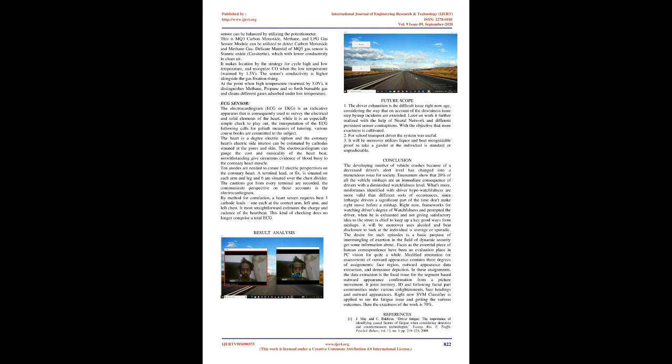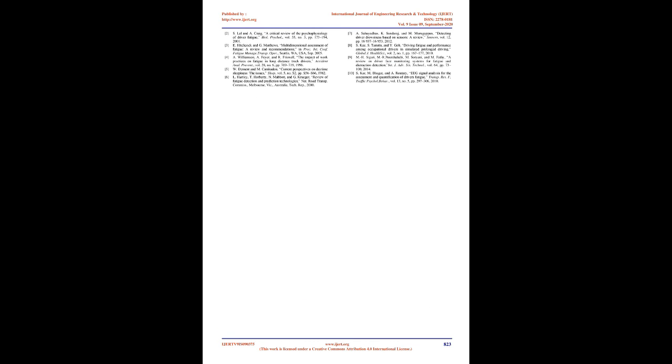ECG Sensor: The electrocardiogram (ECG or EKG) is a diagnostic tool that is routinely used to assess the electrical and muscular functions of the heart. While it is a relatively simple test to perform, the interpretation of the ECG tracing requires significant amounts of training. Many textbooks are devoted to the subject. The heart is essentially an electric pump and the heart's electric activity can be measured by electrodes located at the skin. The electrocardiogram can measure the rate and rhythm of the heartbeat, as well as provide indirect evidence of blood flow to the heart muscle. Ten electrodes are needed to produce 12 electric perspectives of the heart. An electrode lead, or patch, is placed on each arm and leg and six are placed over the chest wall. The signals received from each electrode are recorded. The combined view of these records is the electrocardiogram. By comparison, a heart monitor requires only three electrode leads - one each at the right arm, left arm, and left chest. It only measures the rate and rhythm of the heartbeat. This type of monitoring does not comprise a complete ECG.